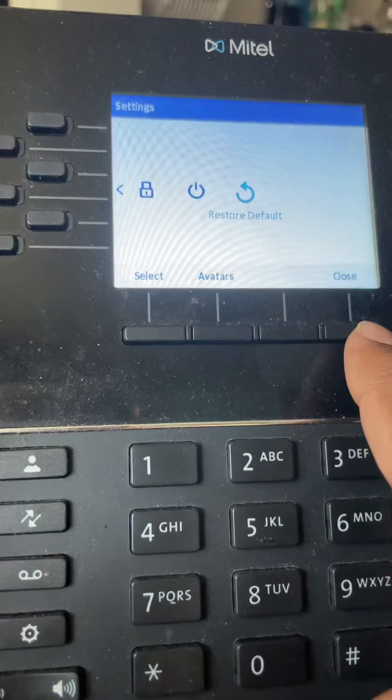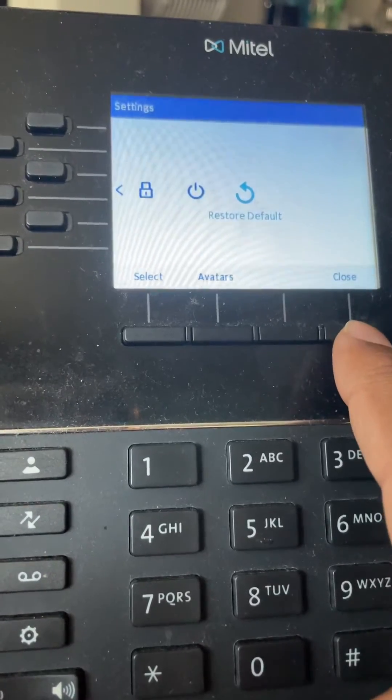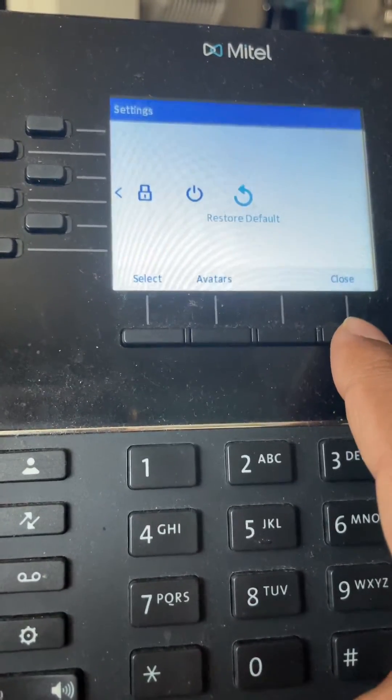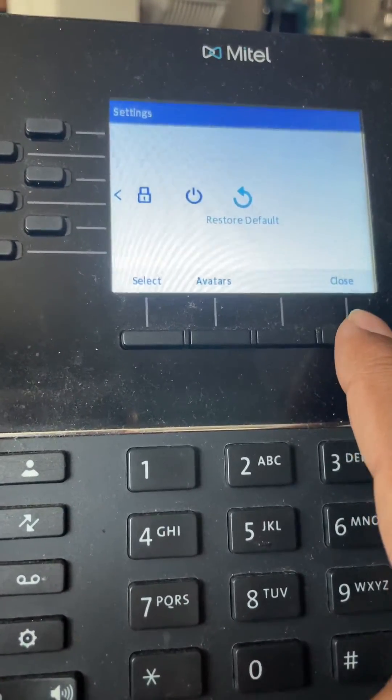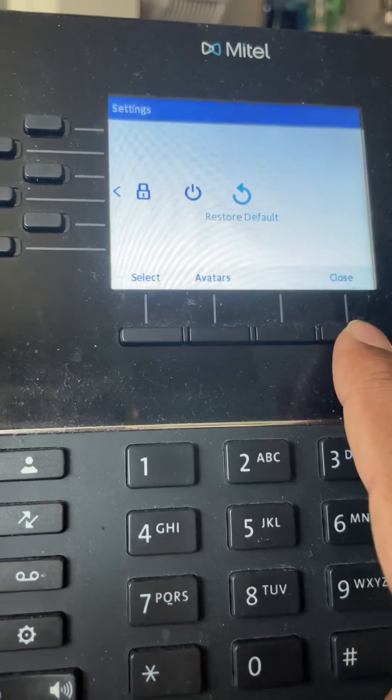Once you restore default, all the settings will disappear and it will re-register with a new config.